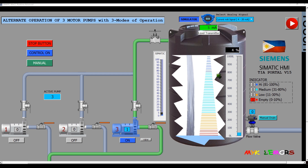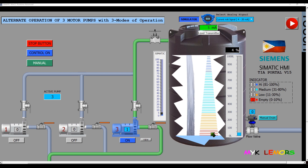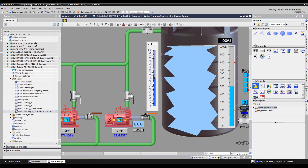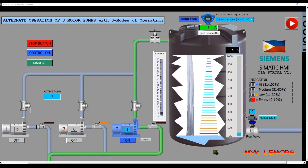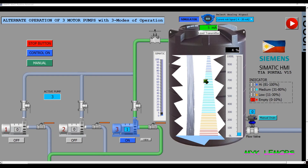I used at least 50 basic lines to create this kind of animation. The basic lines object is available in the toolbox. The animation of these object lines and changes in colors depend on the current value of the tank level percentage.